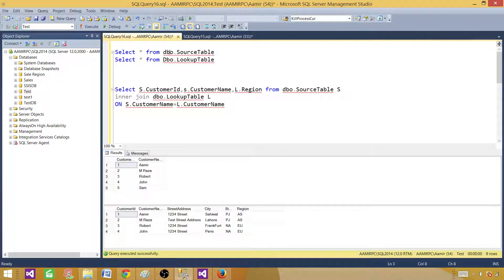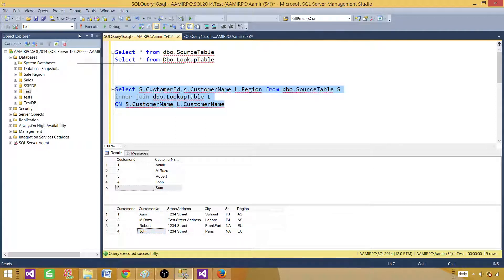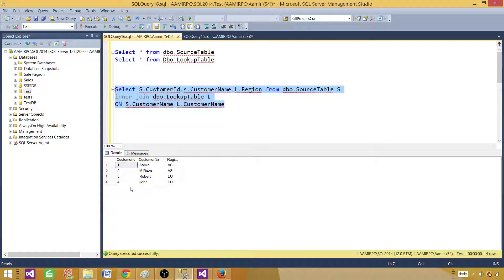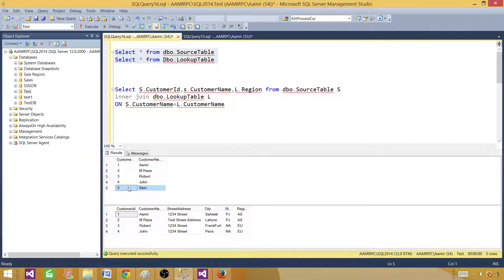If I run this query, the source table has five records with customer IDs one through five. The last record is Sam with ID five, but we do not see Sam in the results. The inner join produced four records — it returns all matching records. It did not return the fifth record because inner join always returns only the matching records. It found matching records for four customer names and returned the region for each.